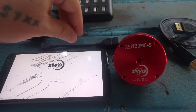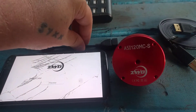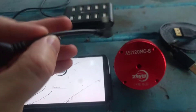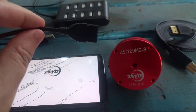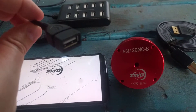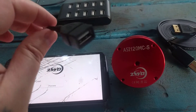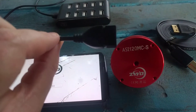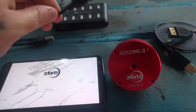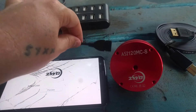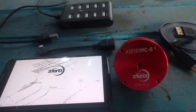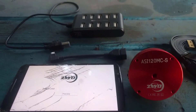This here is an OTG cable. One side plugs into the cable for your ZWO camera, and the other side has the micro USB that plugs into your Android device or tablet's charger port.